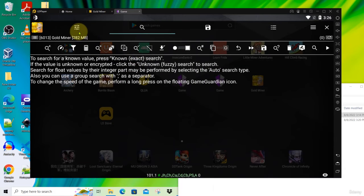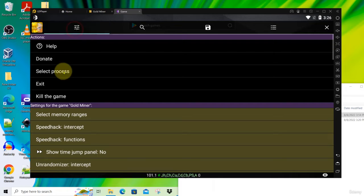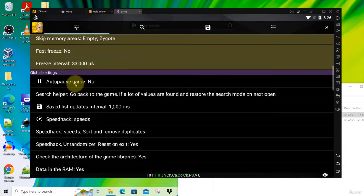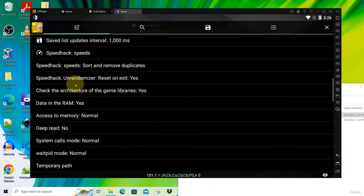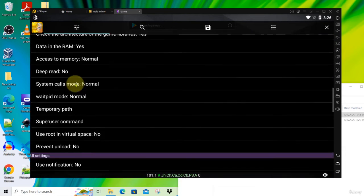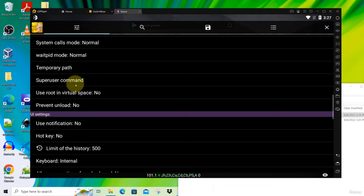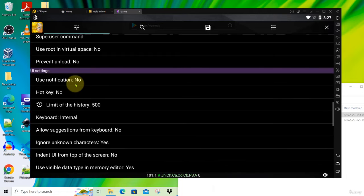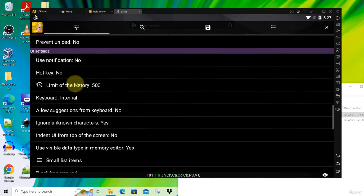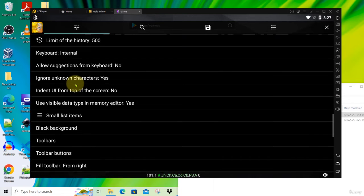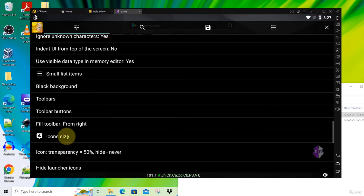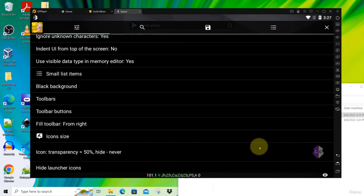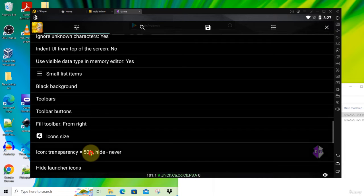And then here is the settings button. So click on this settings button and then you go down and look for icon. Look for icon. Icon transparency. See this? Click on this.